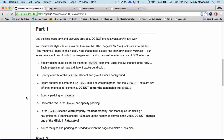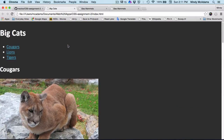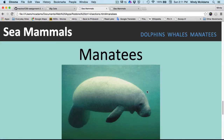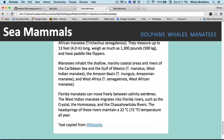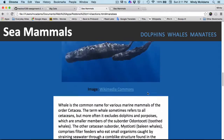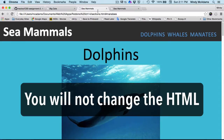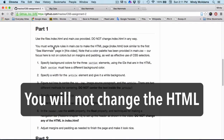In part one, you're going to be working with your big cats page and you're going to make it look like this one. Everything is going to be stacked on top of each other. The order in the HTML doesn't change at all. Your instructions tell you to first specify three entirely different background colors for the section elements.